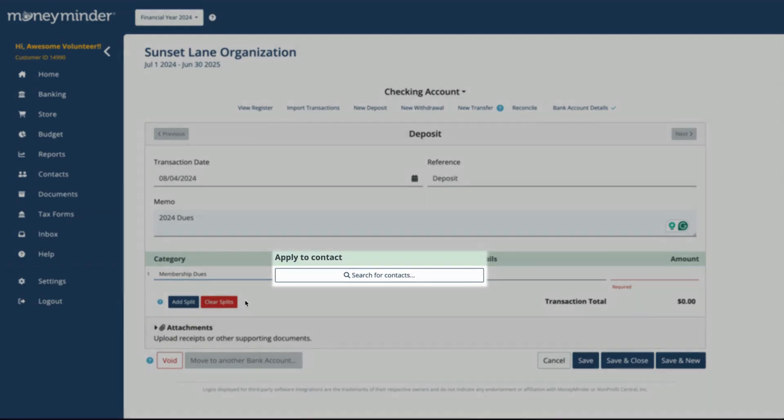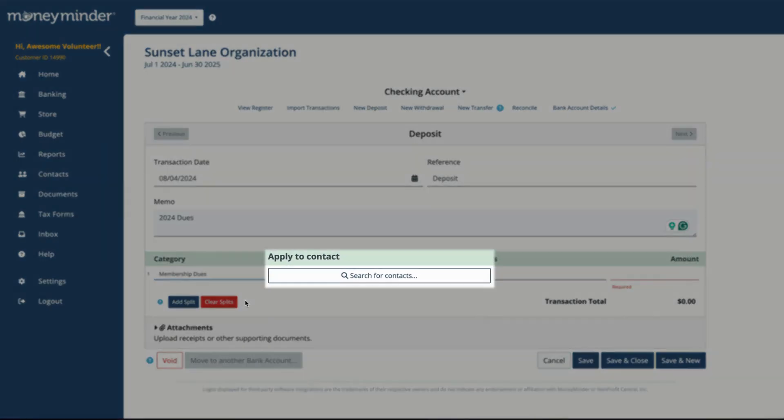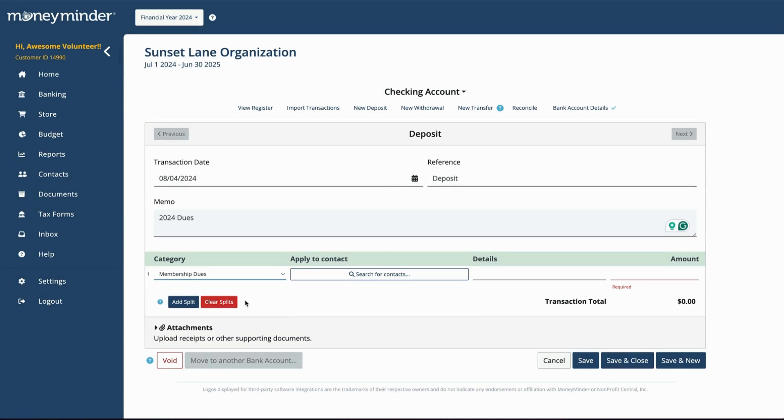The Apply to Contact field is optional. This can be used if contacts pay for things like dues, team fees, or donate to the organization and you want to keep track of contact balances.